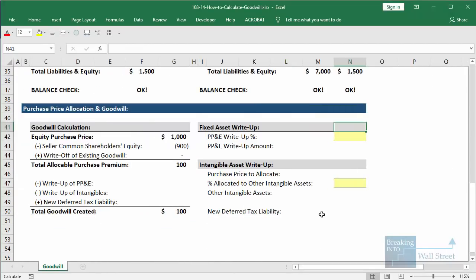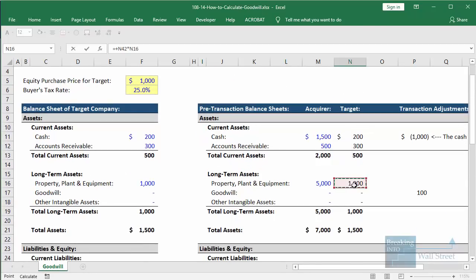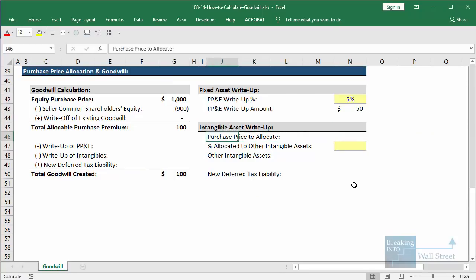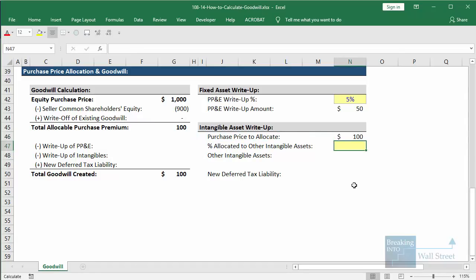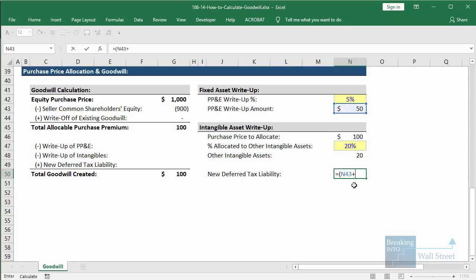Let's go back to the same example and extend it. We now have a PP&E write-up of 5%, meaning this company's plants, property and equipment are worth 5% more on the market than on its balance sheet. For the intangible asset write-up, we'll allocate out of the $100 allocable purchase premium — a standard approach — and say 20% goes to intangible assets like customer relationships, trademarks, and patents that may not show up on the balance sheet initially but have value to the acquirer. The deferred tax liability is based on the write-up of both PP&E and other intangibles times the buyer's tax rate.